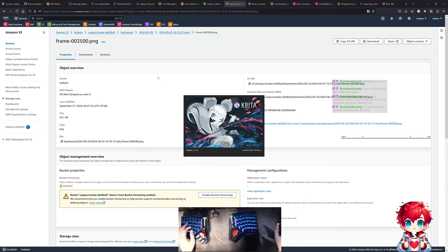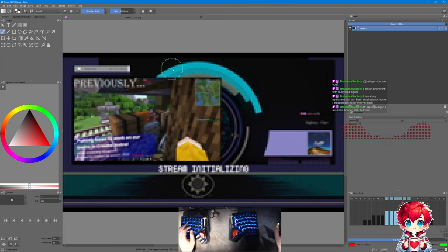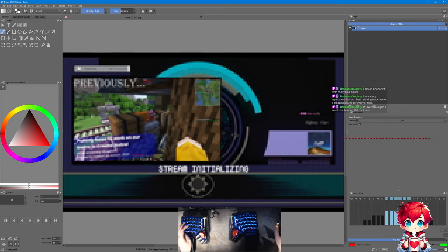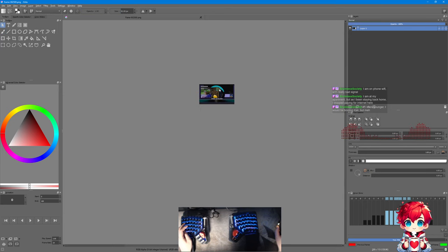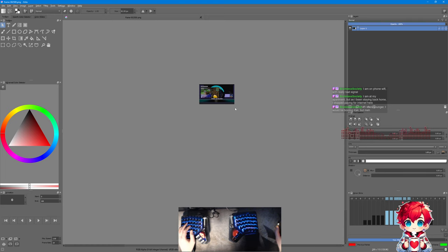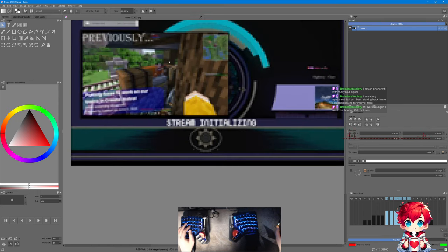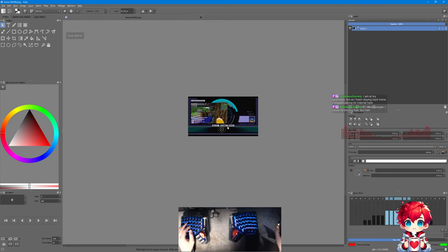Here is what one of those keyframes looks like - pretty low resolution, but this is the idea. In a future UI I'll be able to look at a timeline and this is the scale at which I would look at these thumbnails to see what's going on in the video. This kind of resolution is fine - you can even tell that this says 'previously' and 'stream initializing' - that's pretty good.